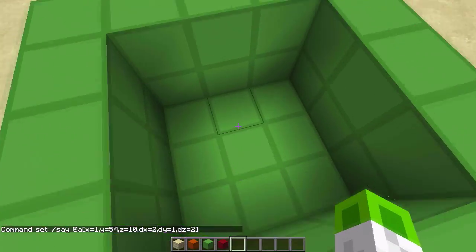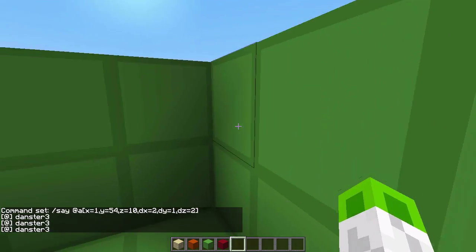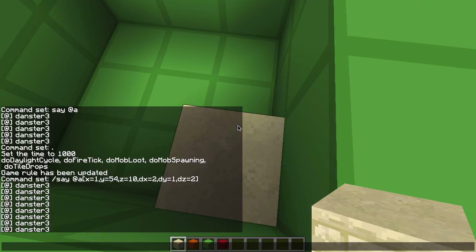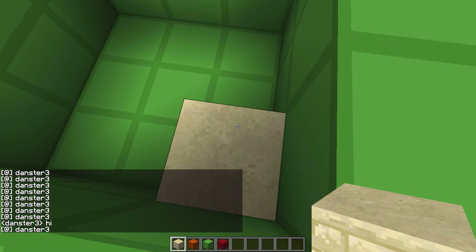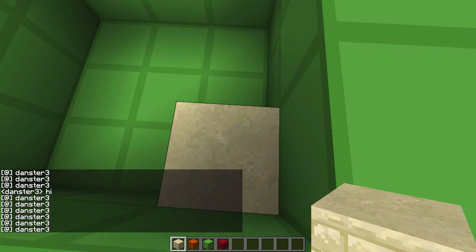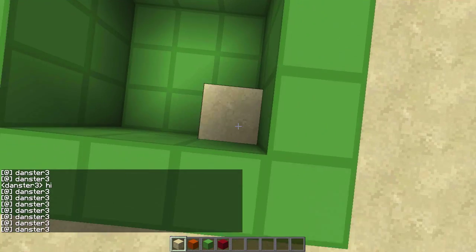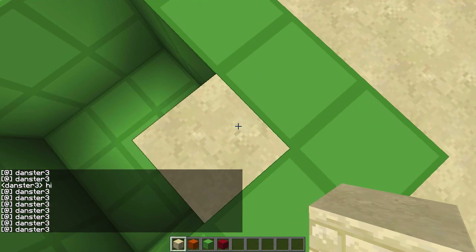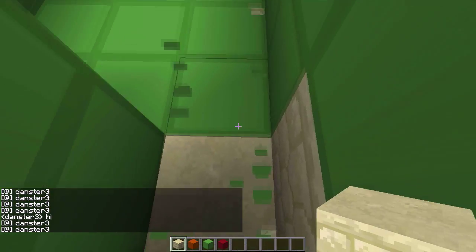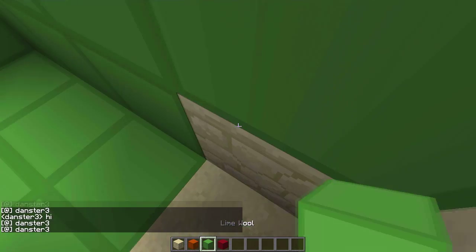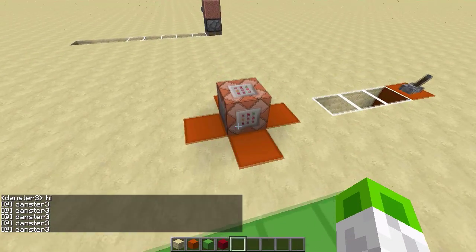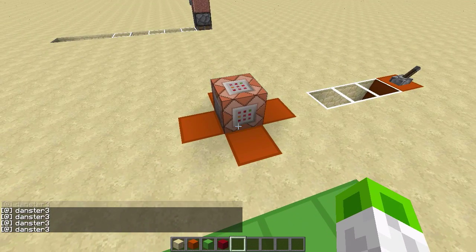The command is running on a clock, so if I step inside the region it will start saying my name. Note that it uses your feet position. When I jump up high it still triggers, but if I step outside the region it stops saying my name. Only when I'm inside does it trigger — really useful!